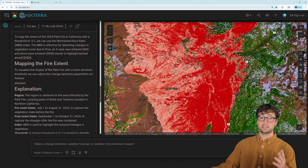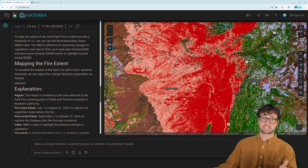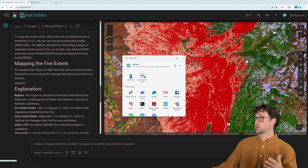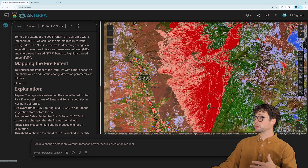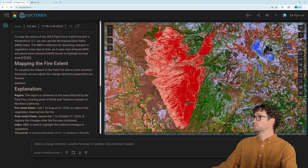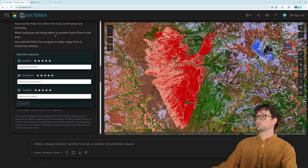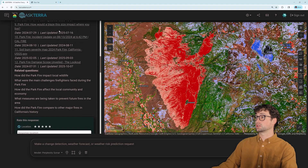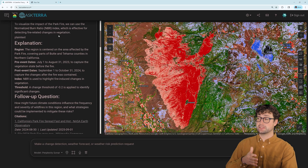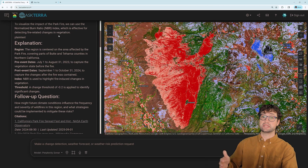What's even cooler — if you have other AskTerra users you want to send this to, you can send them a link. When they open it, they will see exactly what we're seeing right here, where they'll be able to explore the map outputs as well as see the conversation we had with AskTerra to get to this point. They can even pick up the analysis where we left off, which is pretty awesome.